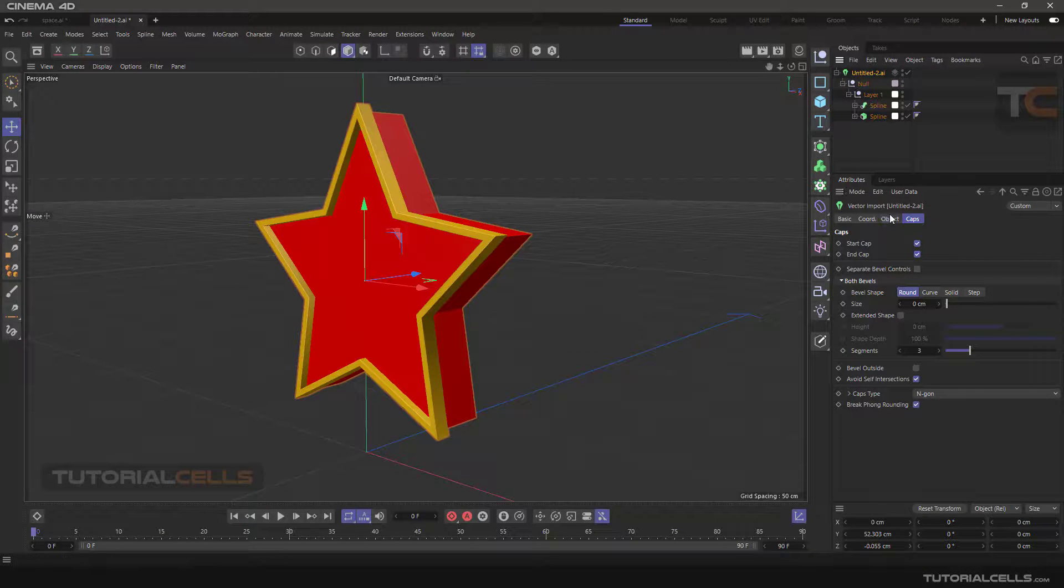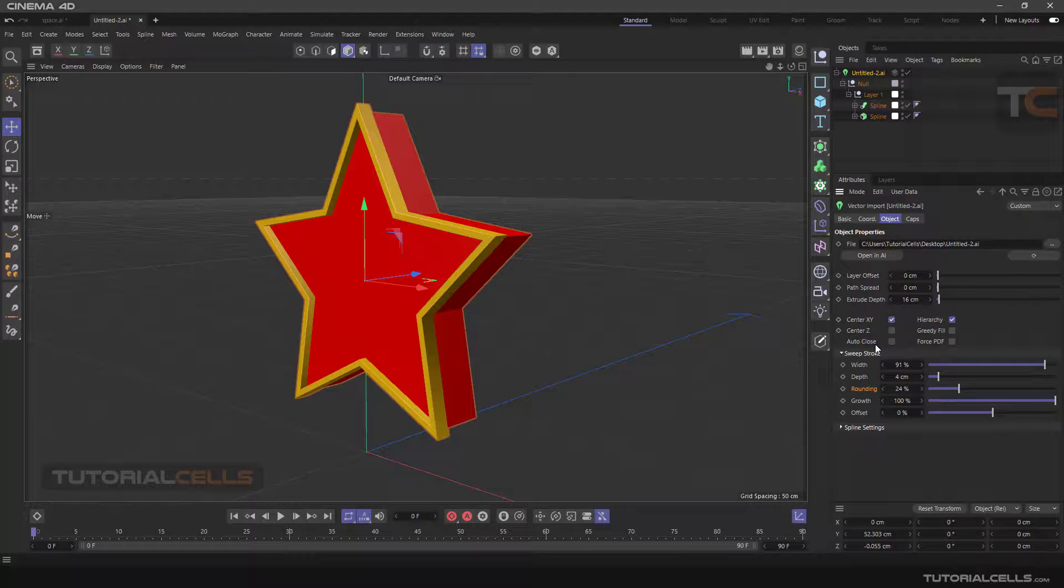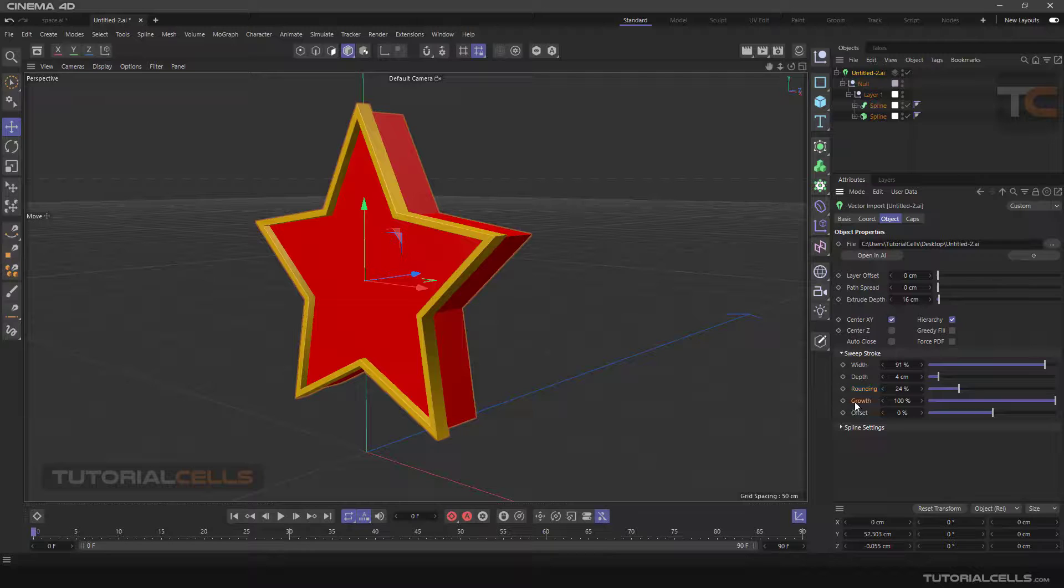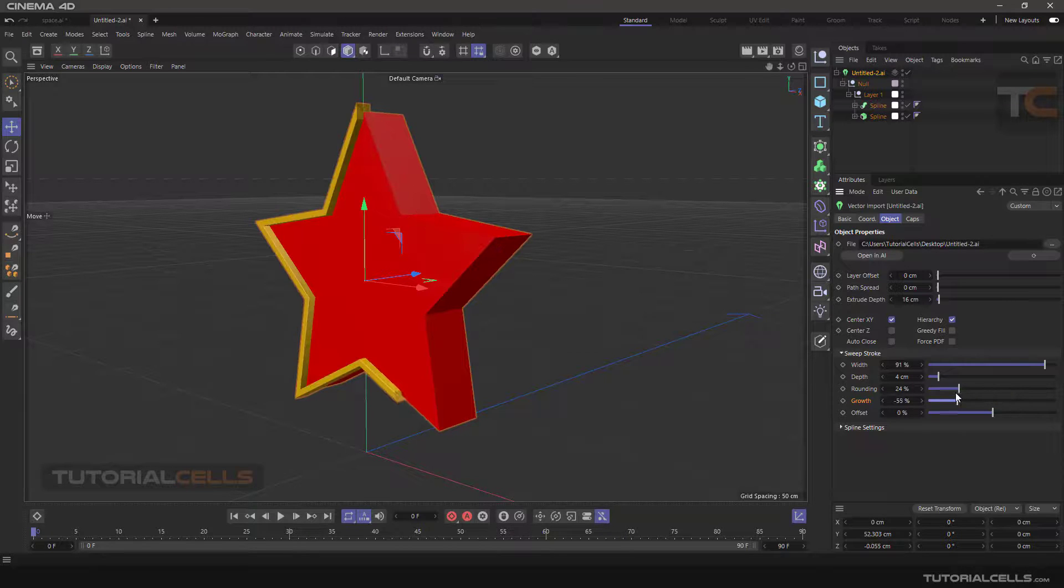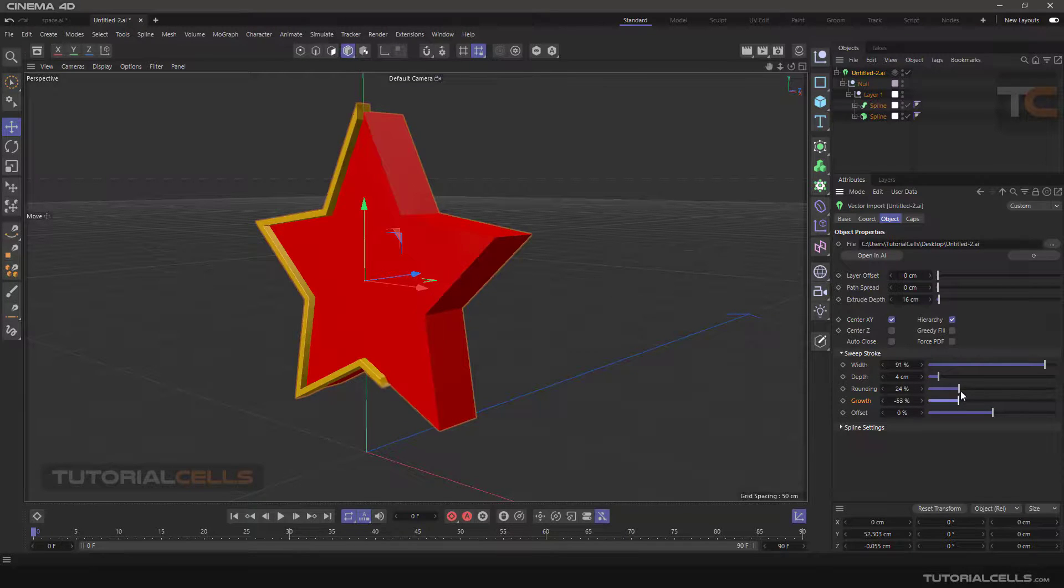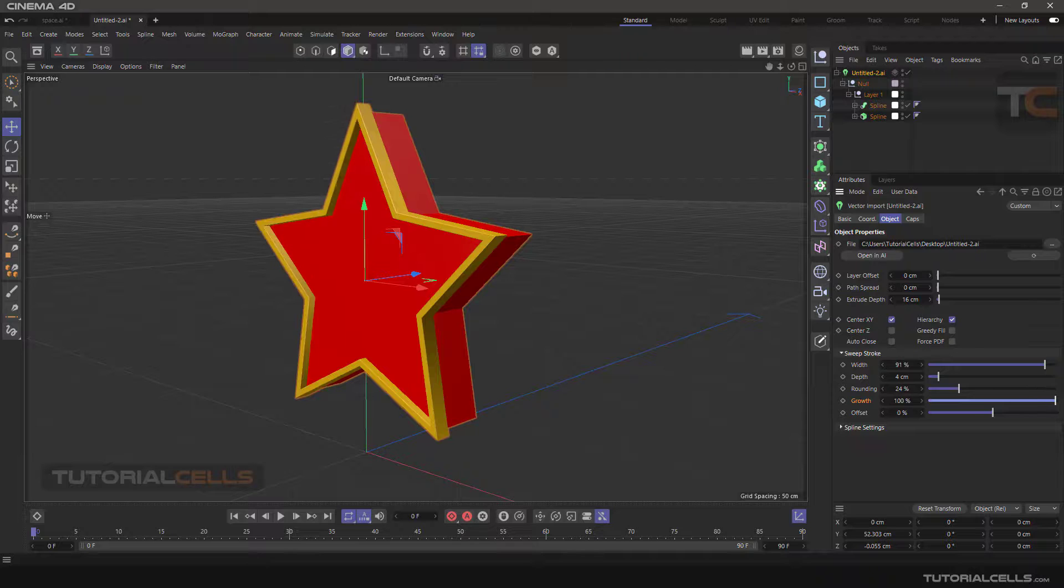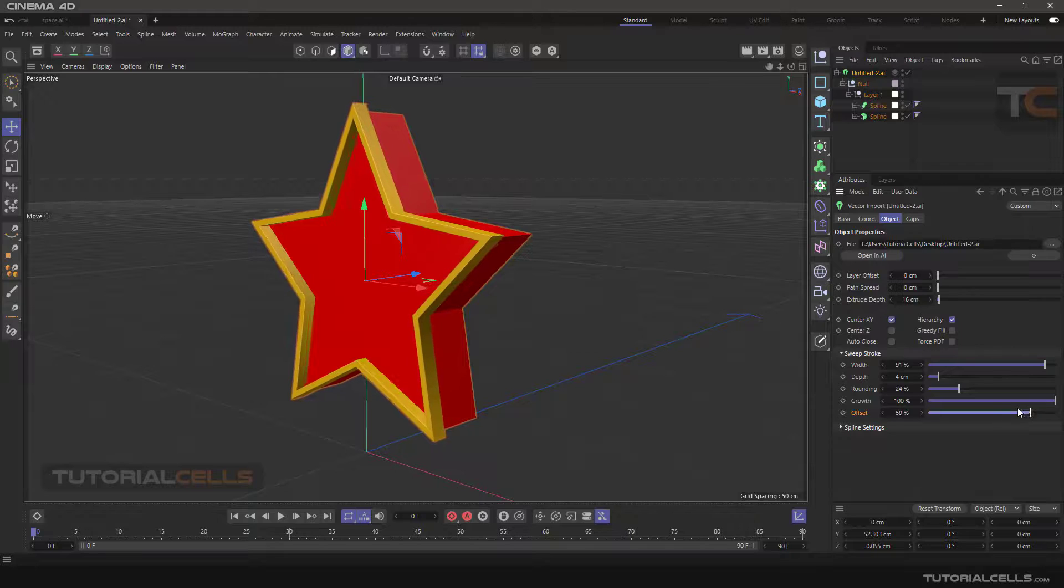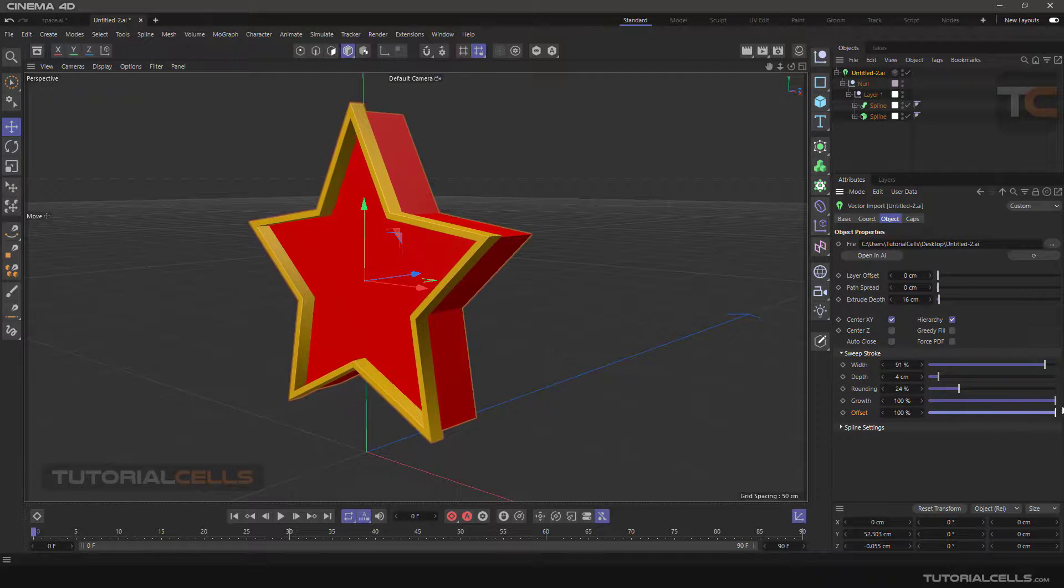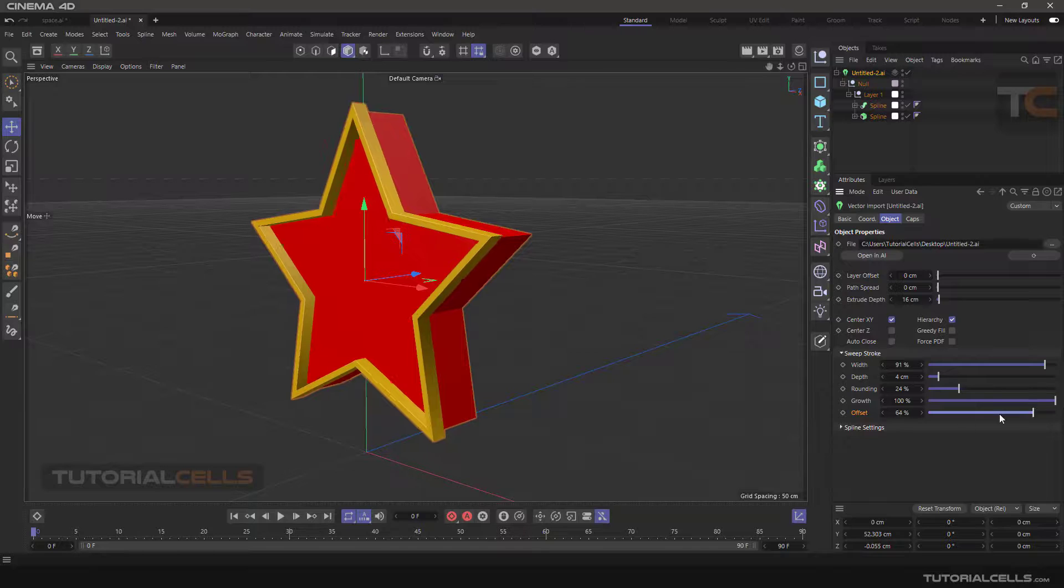Going back to the object surface, the object tab, the interesting part is you can change the growth for motion graphics. You can simply do animation like this for your works. And offset: here you can change the offset from the main object.